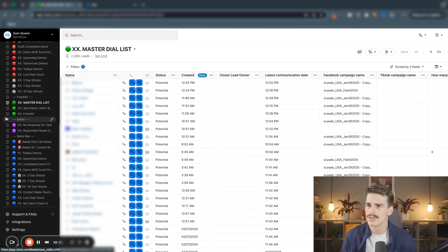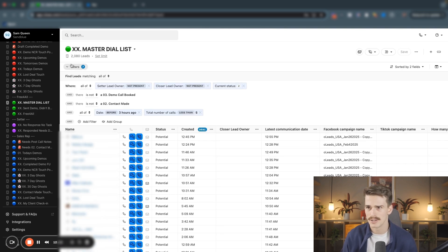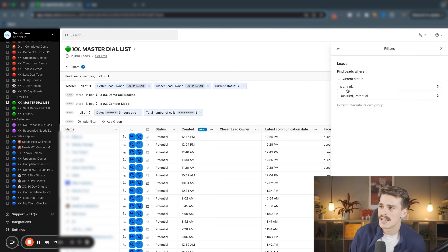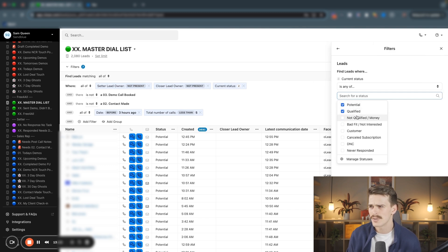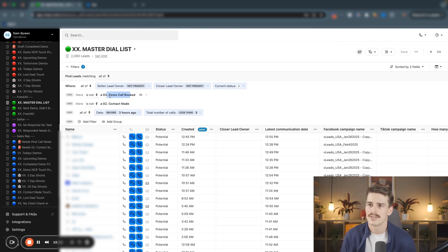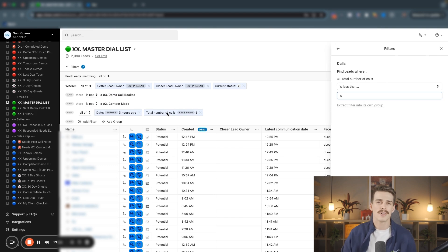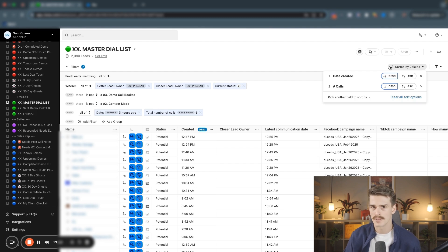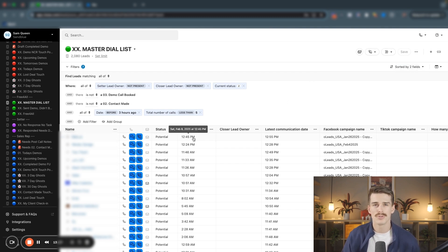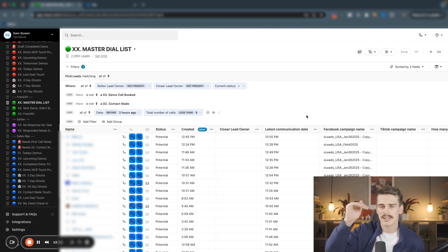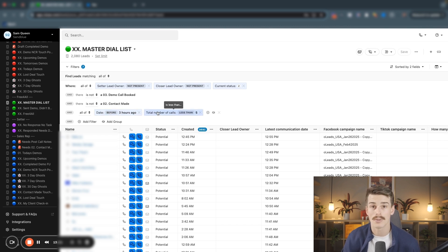I've got a section for what I call a free for all for everyone. They're my green smart views. They're shared with everyone. This is a master dial list for us. In this master dial list, we have 2000 leads in here right now. There is no setter lead owner. There is no closer lead owner. Their current status is any of qualified or potential. So I don't want to see any of the not qualified, the bad fits, the customers, the canceled. I don't want to see any of those people. I don't want to see any people that have booked a call. So it says there is not a demo call booked. I don't want to see any people that have had contact made. I don't want to see any people that I've talked to in the last three hours. And I don't want to see any people that have called more than five times. Now this gets even better because you can then sort by specific fields in here. So I'm filtering this by descended of date created, which means my most recently created lead is always going to be at the top. And then I'm filtering this as well by the number of calls. So it's going to be my most recently created lead with my most amount of calls. And every three hours, they're going to show back up in here until I've called them five times or until I've made contact with them.